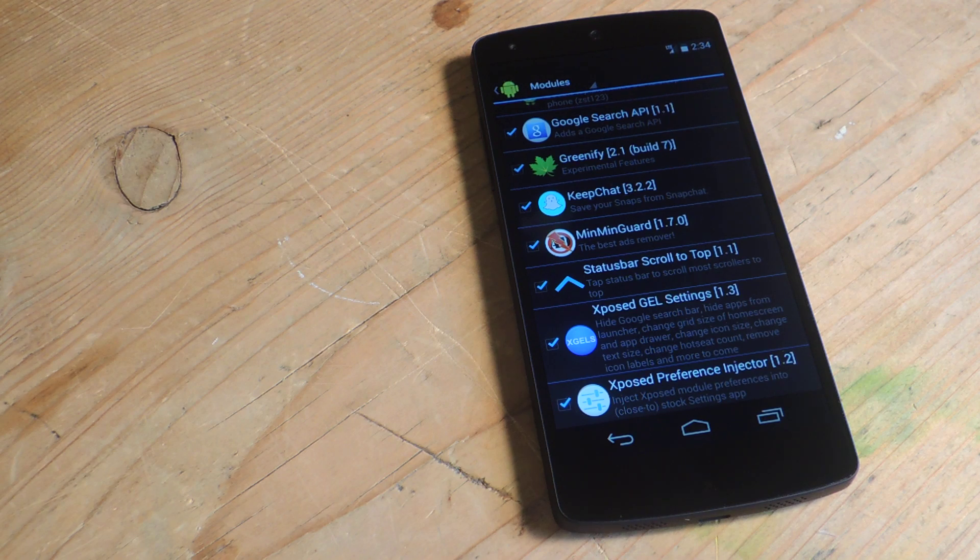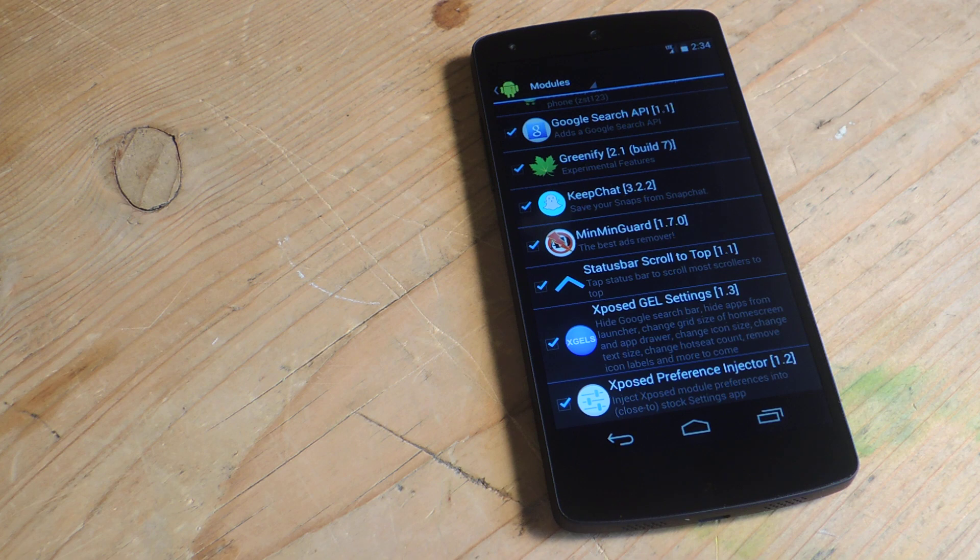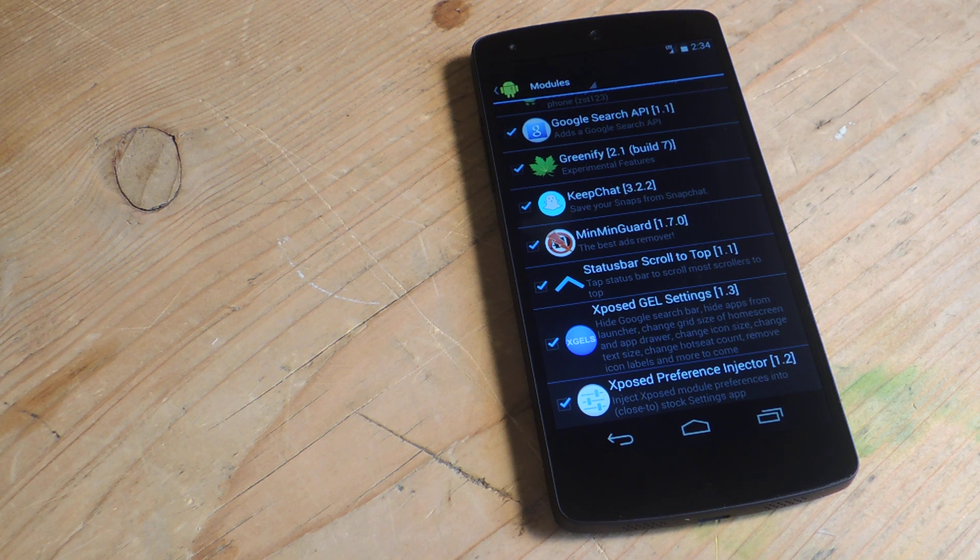Hey guys, it's Dallas with Nexus 5 SoftModder and today we're going to show you how to add gestures to the stock home screen of your Nexus 5.